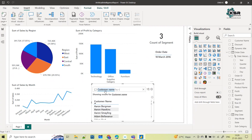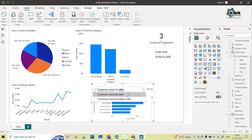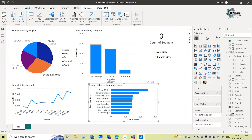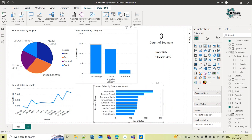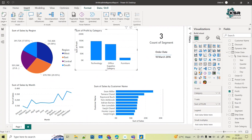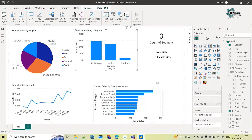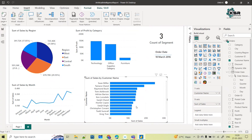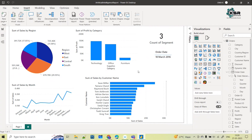I ask 'customer name by sales' to see how much sales each customer has made. It provides the answer — the top customer is Sean Miller, who has made the highest sales. As soon as I complete the question, it creates the visual. In this way, without selecting any visual or dragging and dropping columns, you can just post your questions and this artificial intelligence feature takes care of everything.